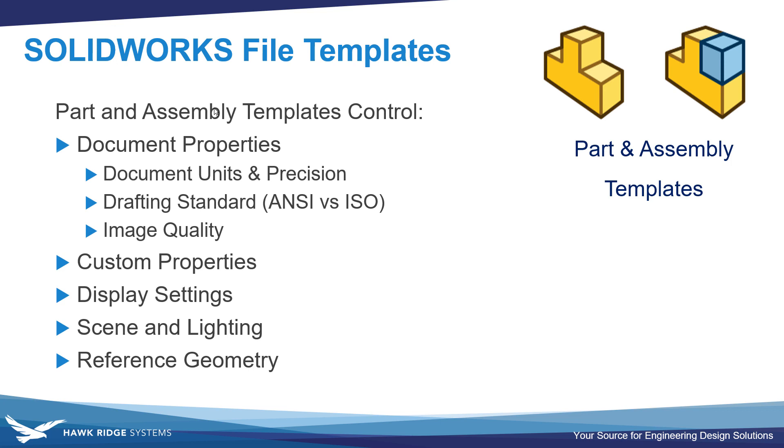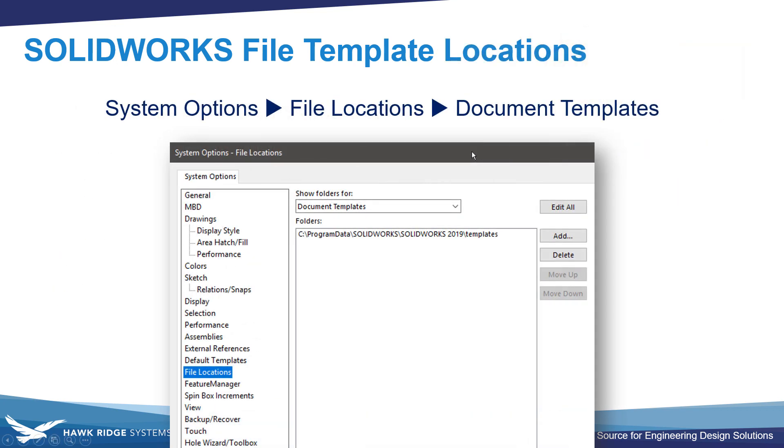add your own additional custom properties to the template, modify any display settings you may want, adjust the scene and lighting of the environment, and add your own additional reference geometry, as well as how to add new file locations for additional templates if necessary.